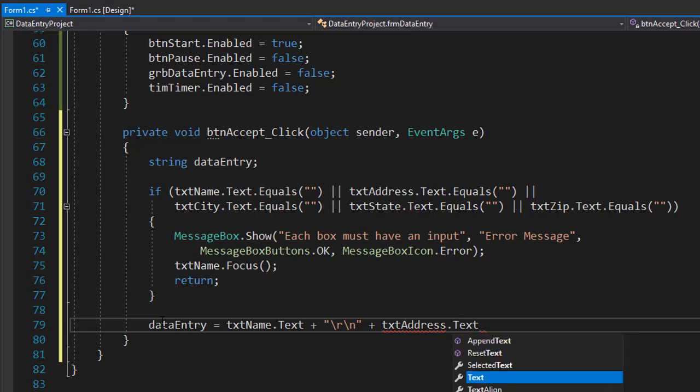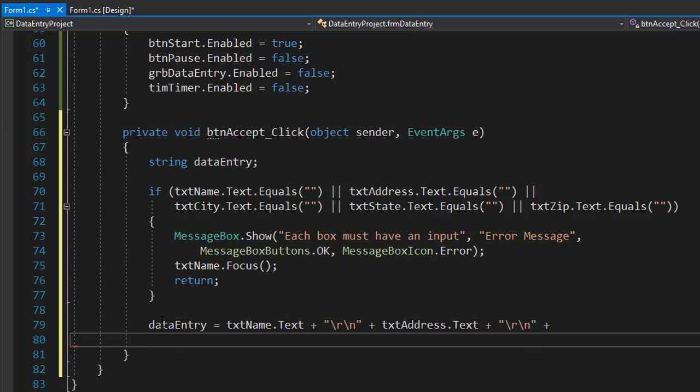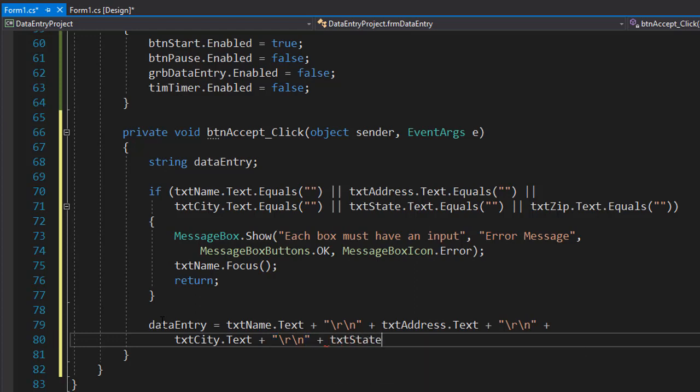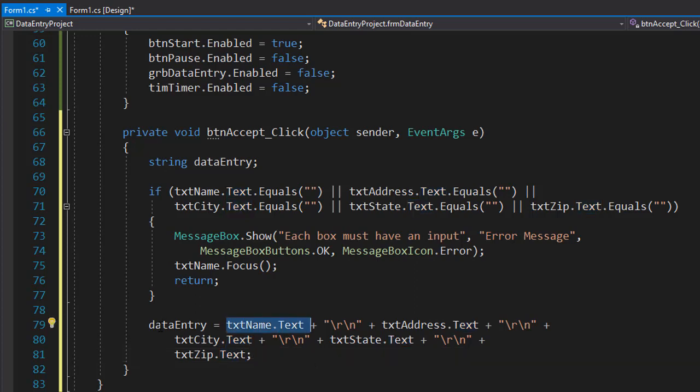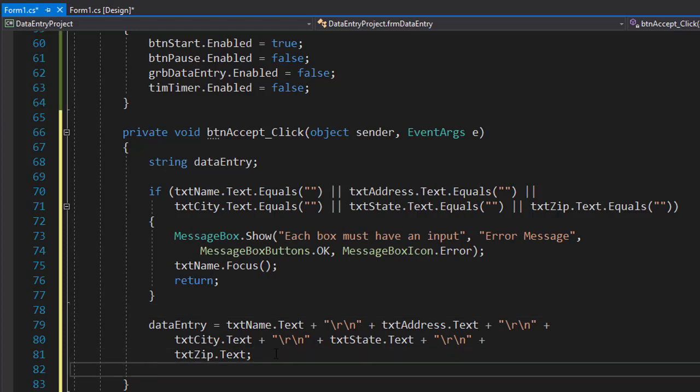so txt address dot text, and again we'll do the return and new line, actually it's supposed to have a slash before R as well. And then we will also add the city, so txt city dot text, and I'm sure you already know what it's going to be doing, so it's R and N, and then there is the state. We will concatenate the return, new line, and finally the zip, and we don't need the return there, because that's the last information. So now a data entry string contains a long string with the information from the text boxes, and we can now display this string in the message box.